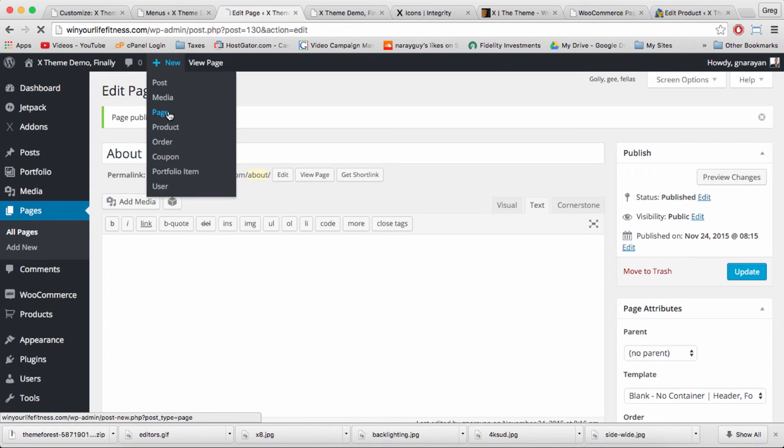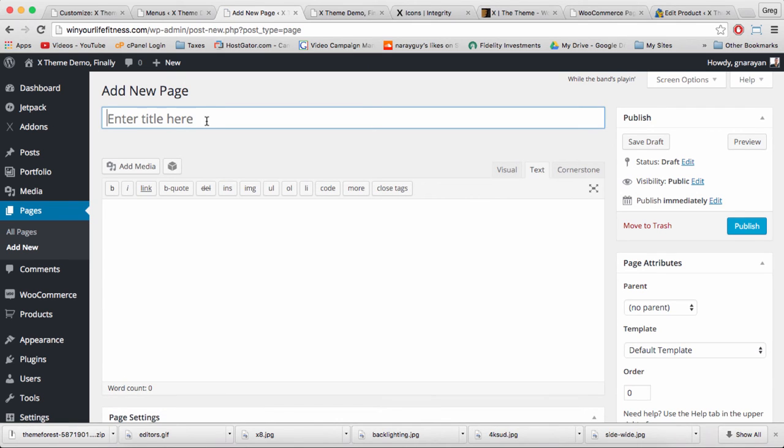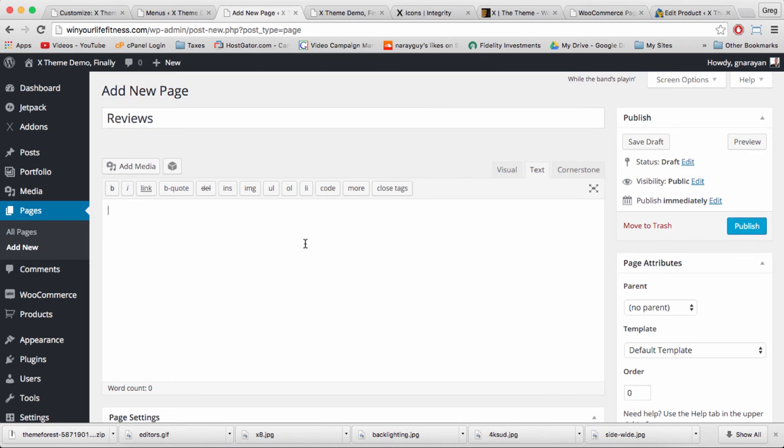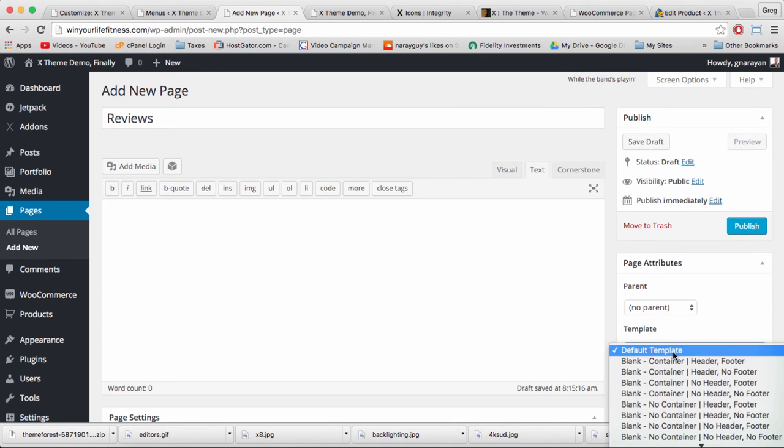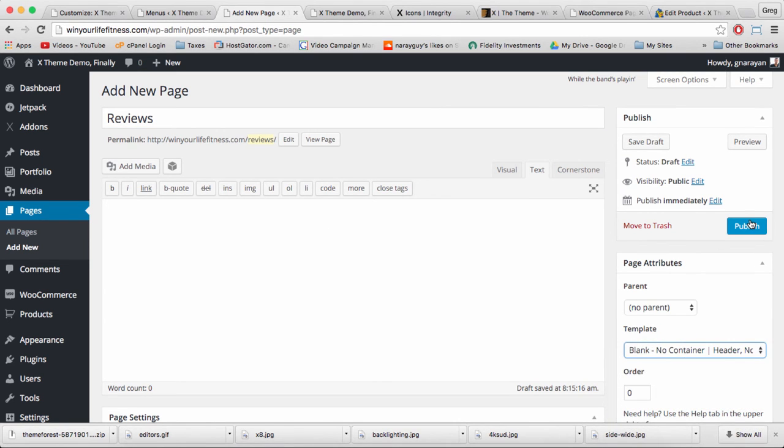And one more page for reviews. We're creating a very simple menu and we want these pages to be linked in the menu so we can click around to them a little bit easier when we want to edit them. Same template and publish.